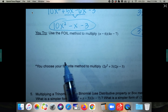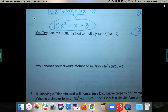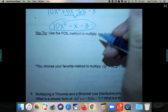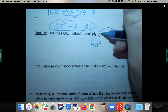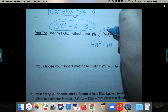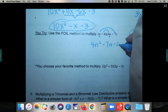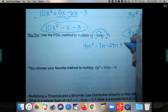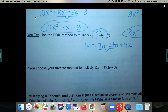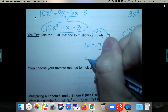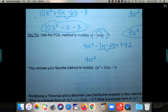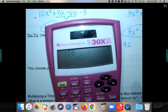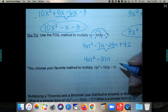Pause the video and do the you-try, then play again to check. For n minus 6 times 4n minus 7: Firsts — n times 4n is 4n squared. Outsides — n times negative 7 is negative 7n. Insides — negative 6 times 4n is negative 24n. Lasts — negative 6 times negative 7 is positive 42. The middle two are like terms. Final answer is 4n squared minus 31n plus 42.